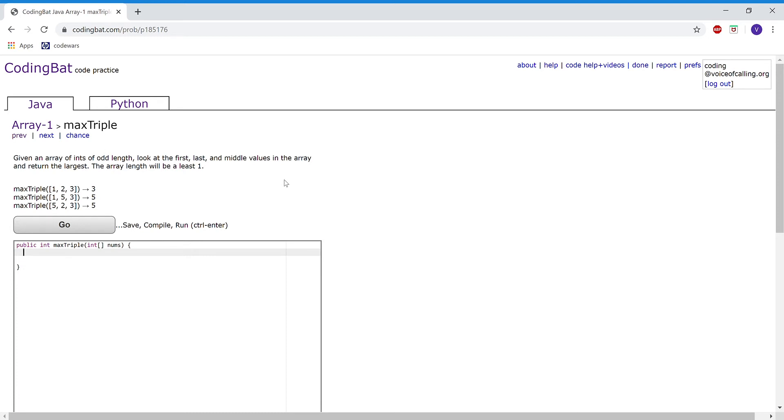given an array of integers of odd length, look at the first, last, and middle values in the array and return the largest. The array length will be at least 1.